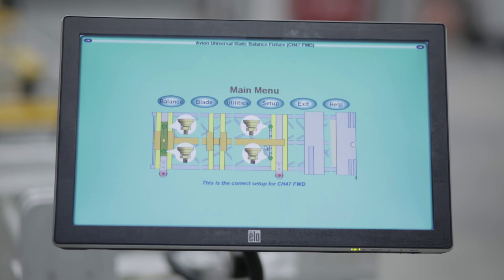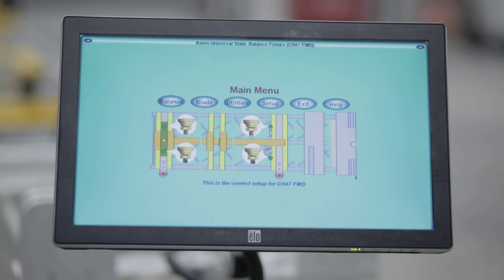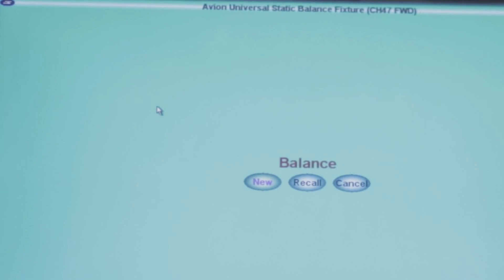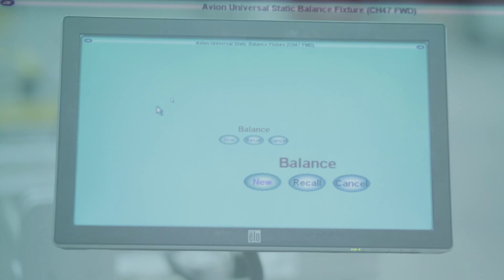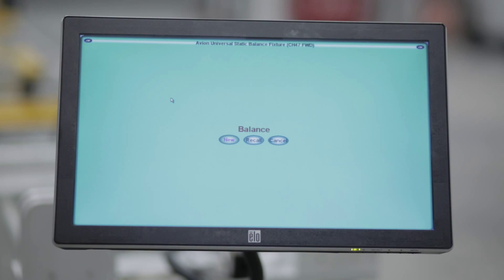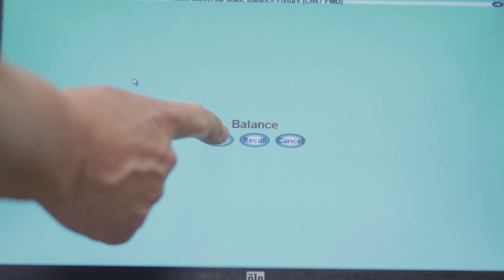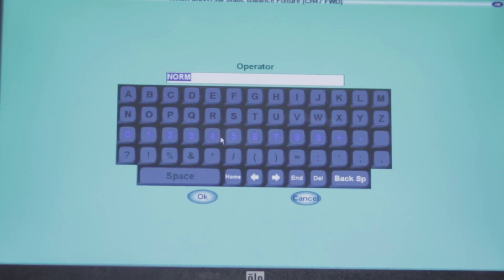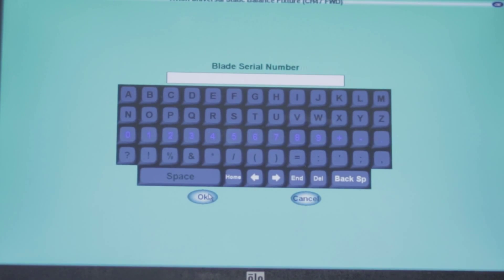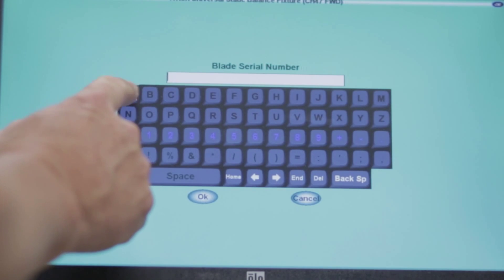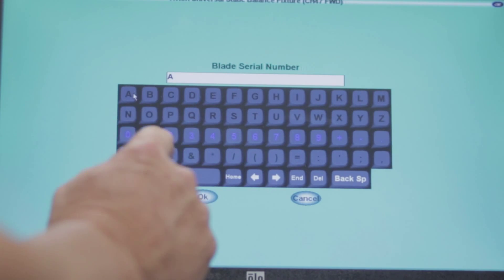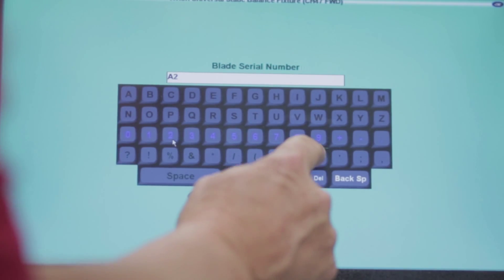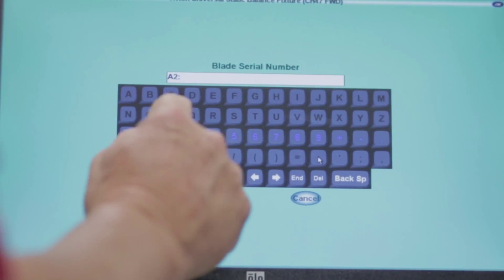We have set up the machine to balance a Chinook forward rotor blade. The blade is not loaded but is ready to be loaded and the right software is selected. Select Balance. This is a new balance for the day, so we will select New and enter the operator's name. Enter the blade serial number. This data is being saved to the database in the computer.